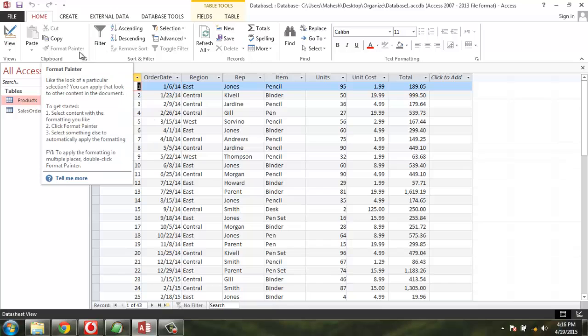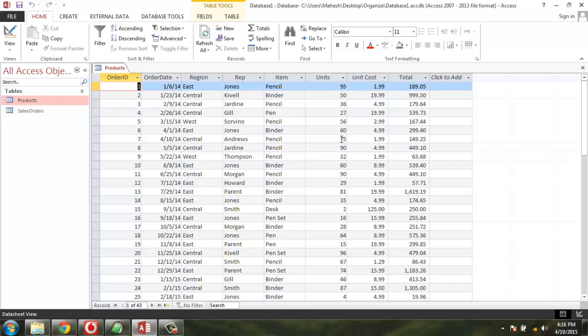It also helps whenever you want to specifically get data from any particular table into another, for example copying one column into another. I hope you find this short tip helpful.